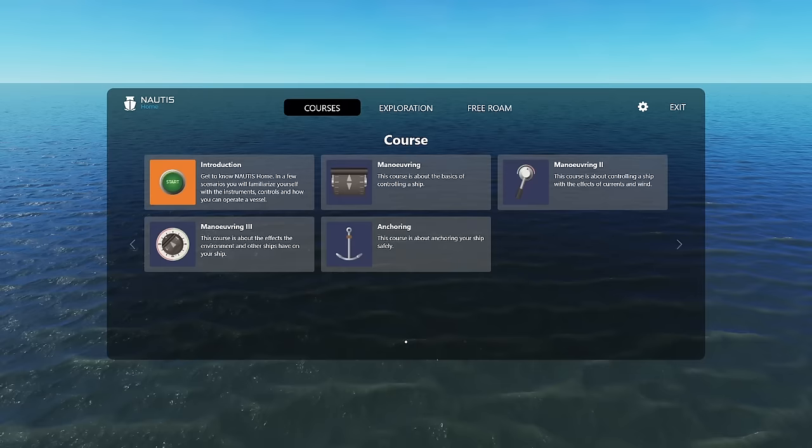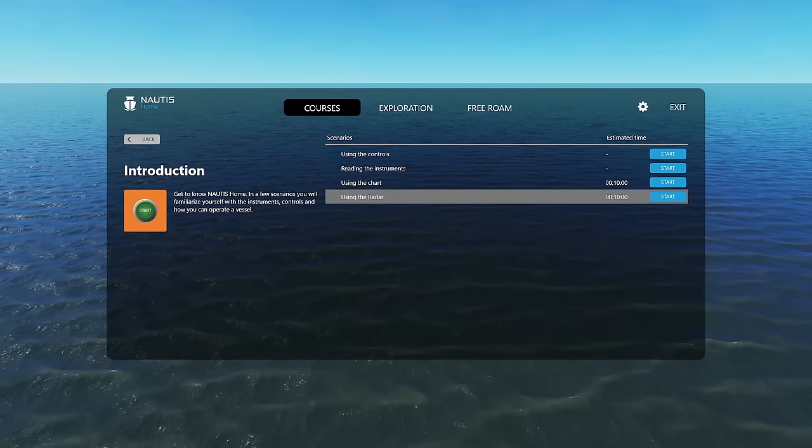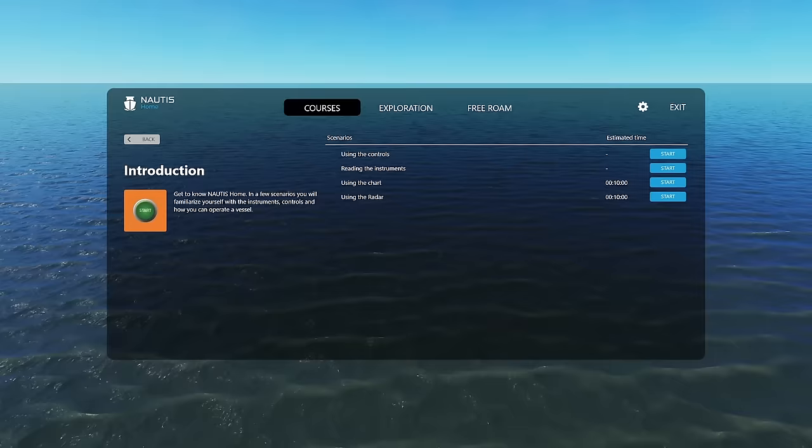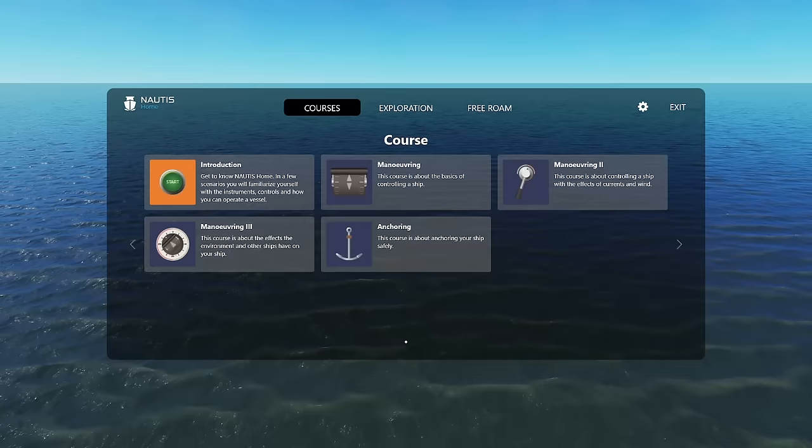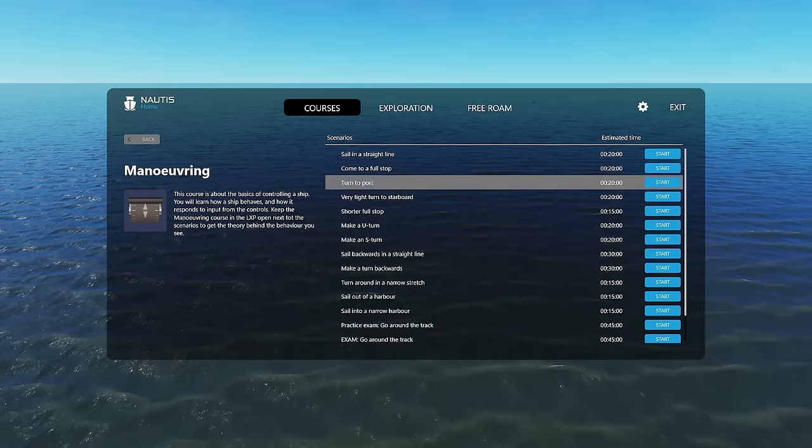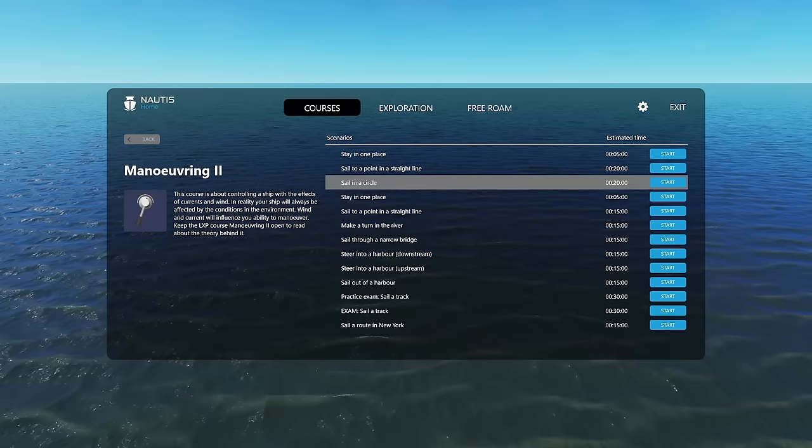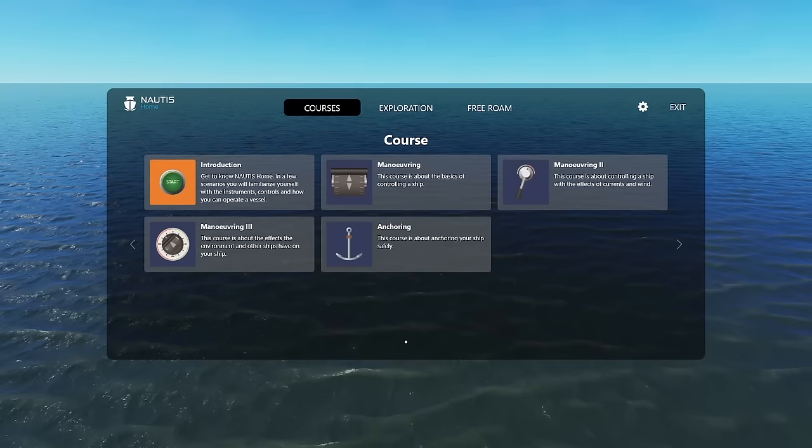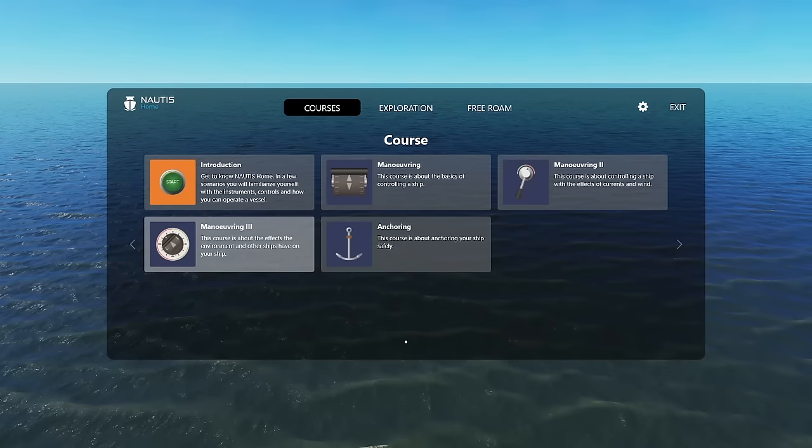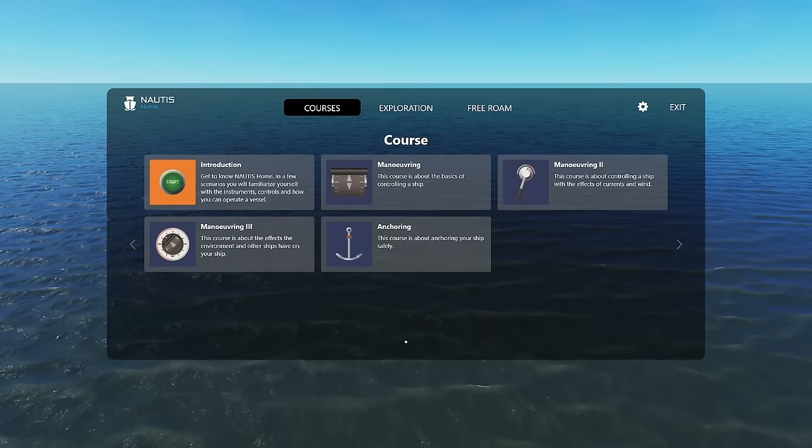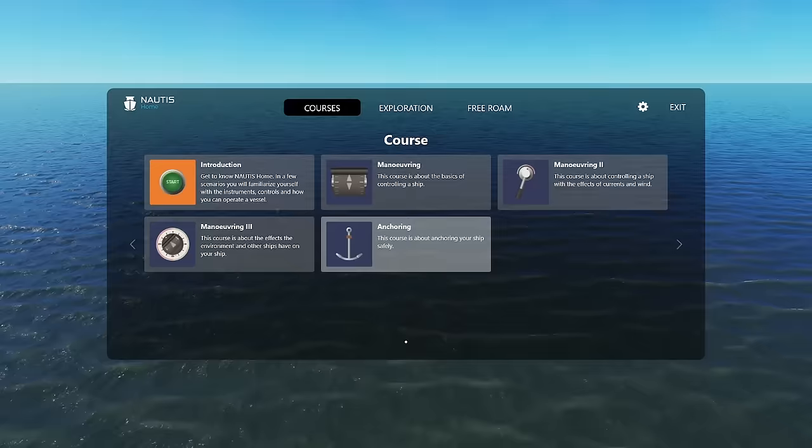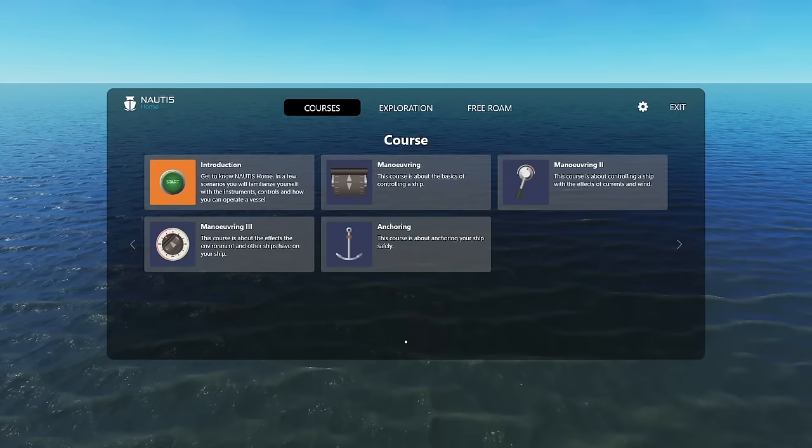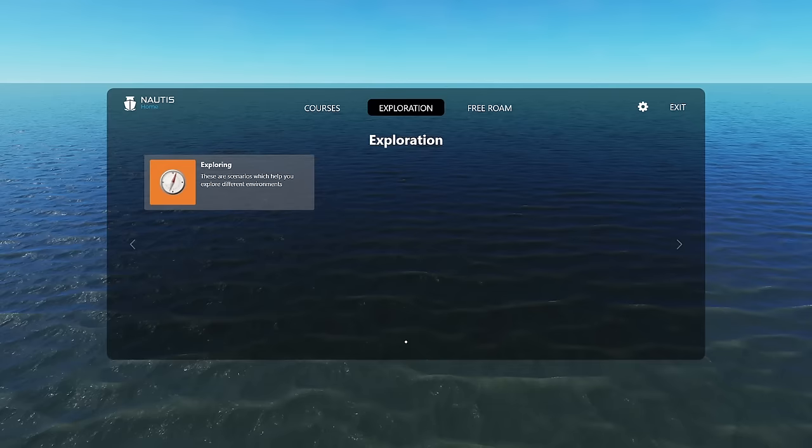So you've got your courses, exploration, and a free roam. So the courses go through a lot of things. Basic controls, reading the instruments, using charts, using radar. And then you've got basic maneuvering. You've got all of these. And then you back up again, maneuvering two. And then you've got all of these to do. You don't have to do any of these if you don't want. You can just hop right into free roam and just kind of mess around and try to get a feel for it yourself. Maneuvering three, which has got some as well. And they do get a little bit more difficult. And then anchoring, which is a whole thing in itself.